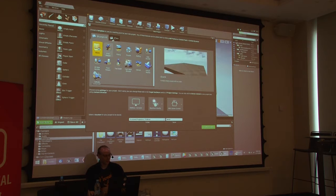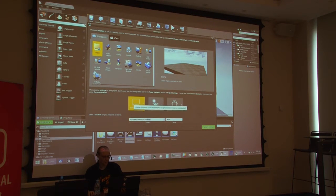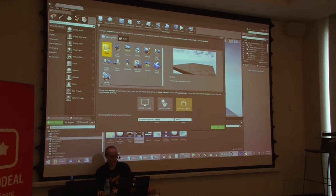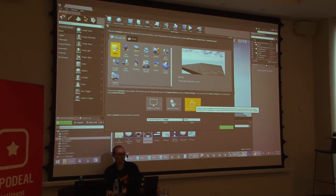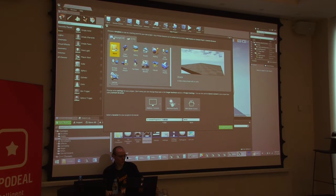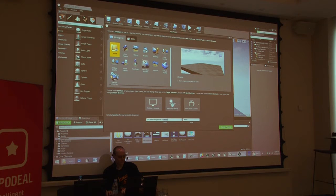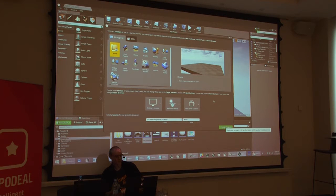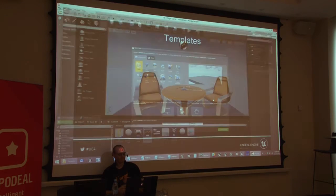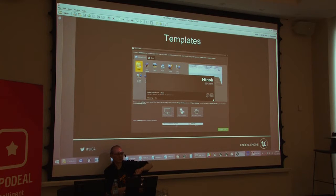In our case, because I'm going to do it entirely from nothing, I'll go for a blank project. It's set for desktop/console, maximum quality, with starter content. You can change all of this — it's also available in C++ or Blueprint — after you've made the project. So I'll just call it Minsk and create that. Now we have elevator music while it loads.